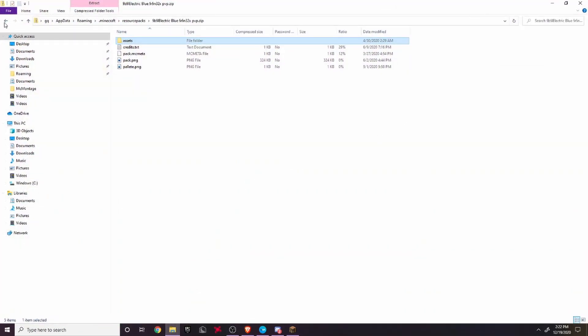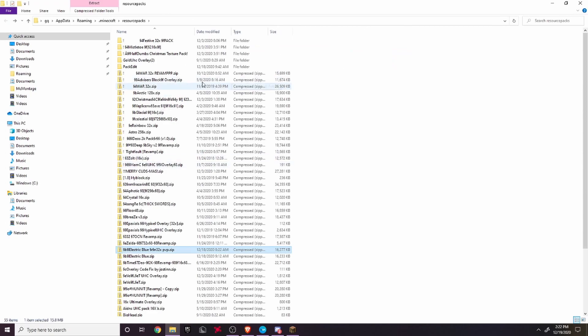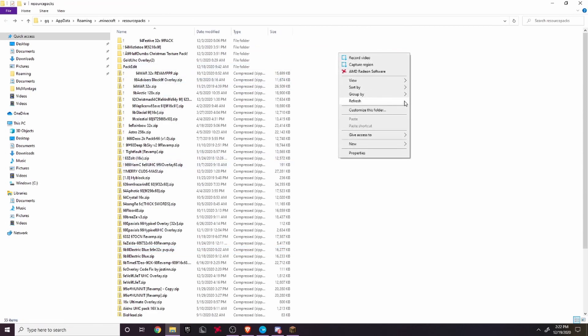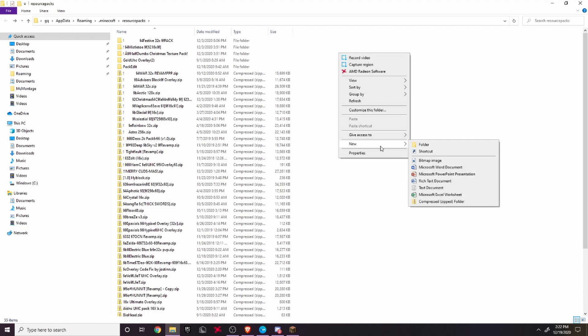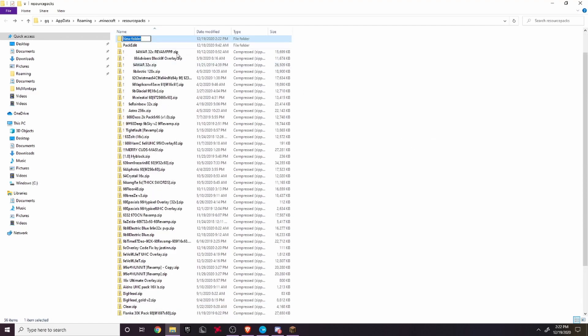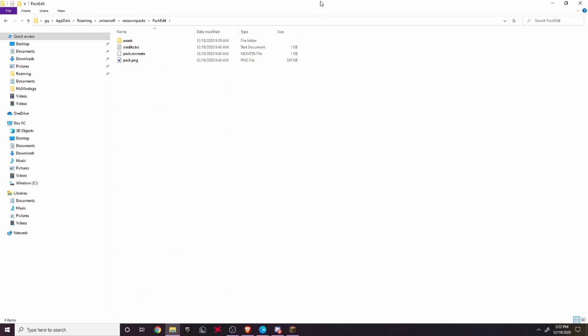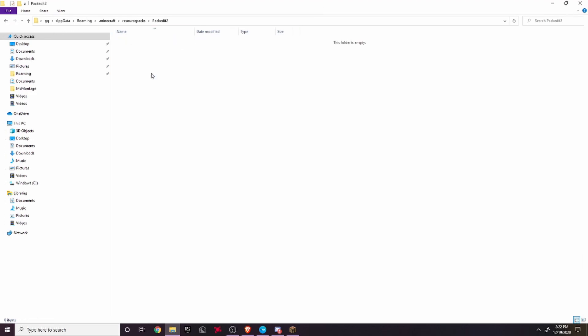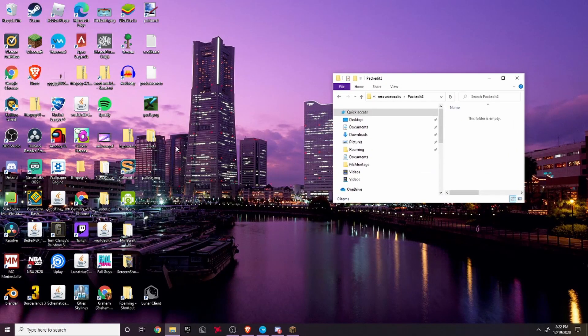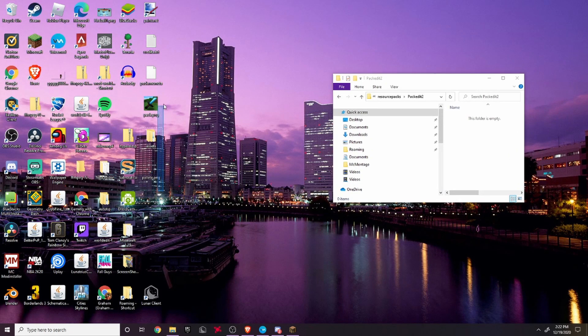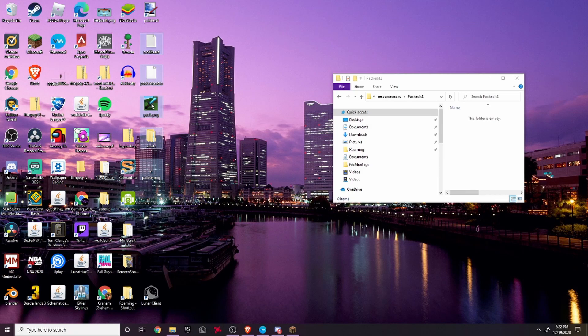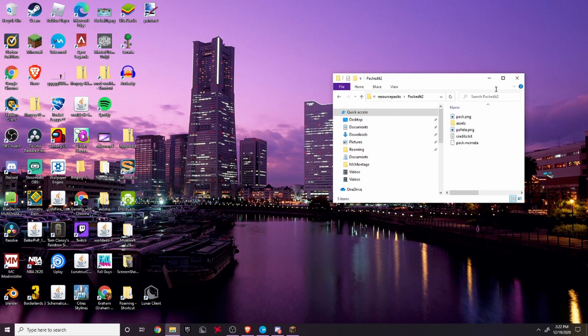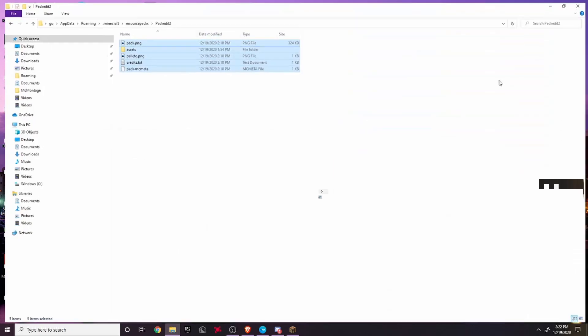I've got all the stuff over here, but first I want to come back in the resource pack folder and make a new folder. I'm just going to name it Pack Edit 2. Now we're going to open this folder. Hold on, I think I opened the wrong one. Yep, here it is. We're going to open this folder and we're just going to drag all these things that you put on your desktop right into here.